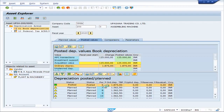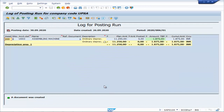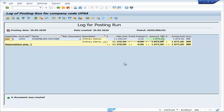Double click on this and we will find 1,875. 11,250 was the planned amount, and 1,875 is the amount to be posted.